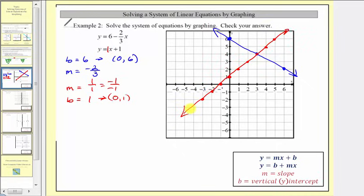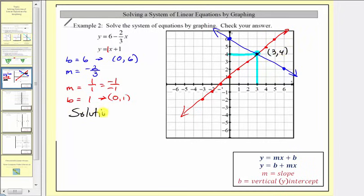Analyzing the graph, notice how we have one point of intersection. Therefore we have one solution. The solution is the ordered pair of this point of intersection, which is three comma four.